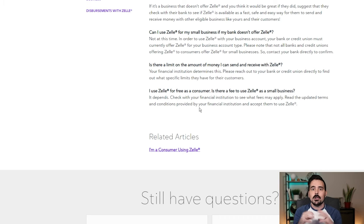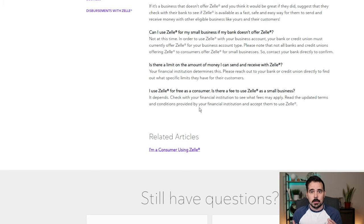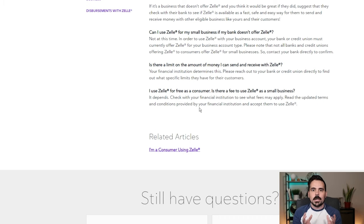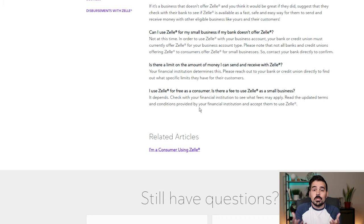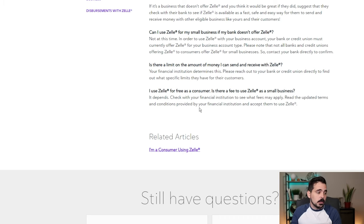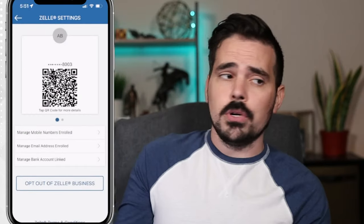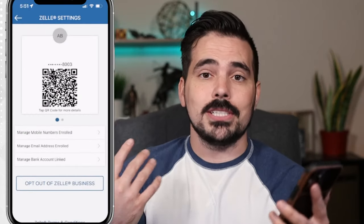The nice thing is it'll show the customer which company they're sending to and verify it for them. Some people might be a little wary because there's less protection than with a credit card, so keep customers comfortable by showing that it has your company name and using the phone number people can call you at. Now let's go ahead and switch over to my phone screen so you can see this in real time.